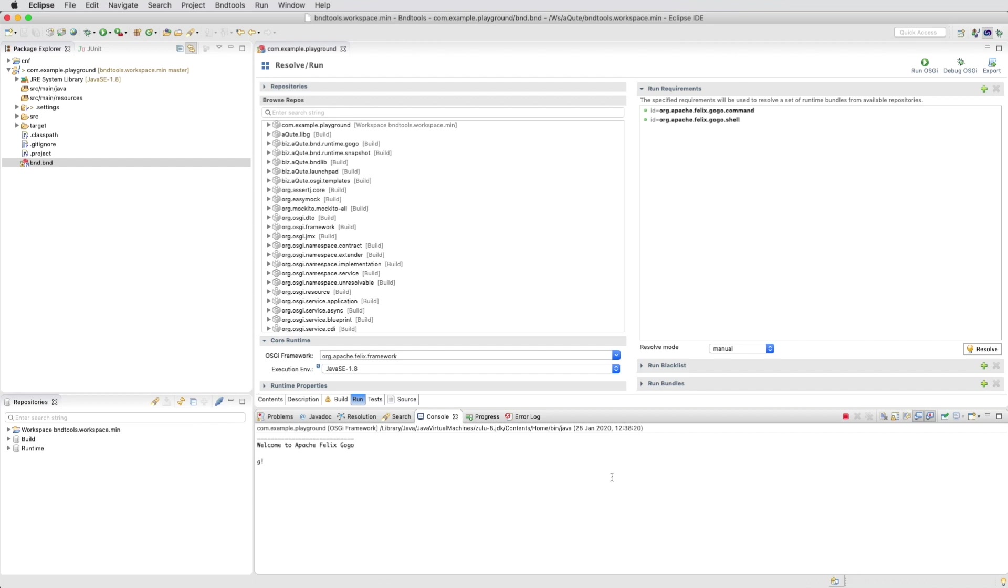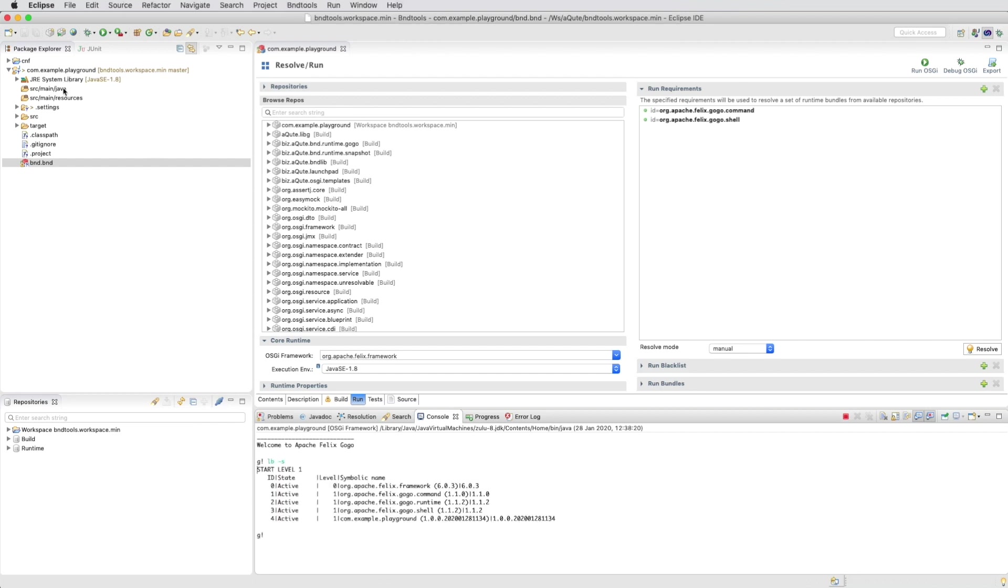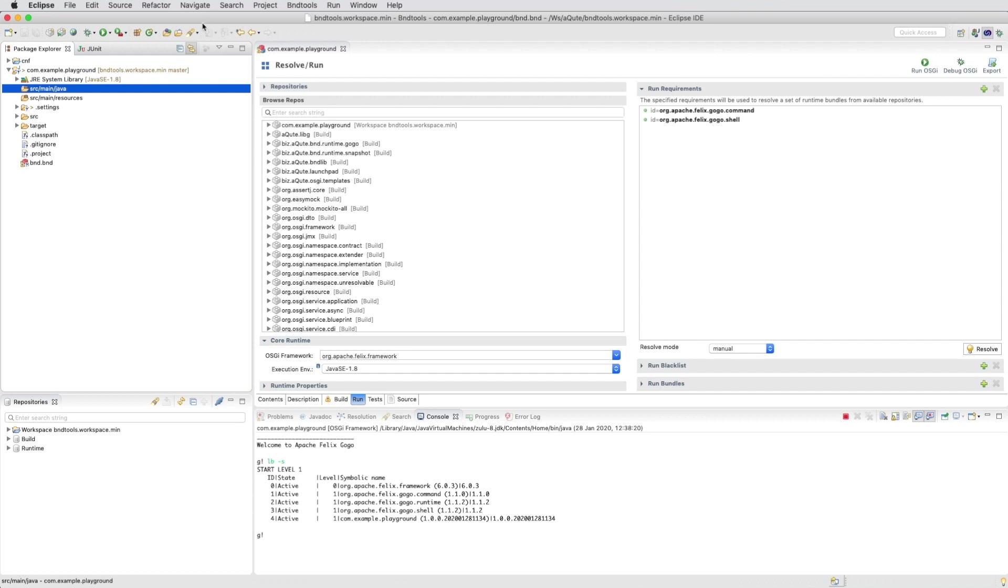So we started again. We can see what bundles we have and then we're going to create a gogo command.